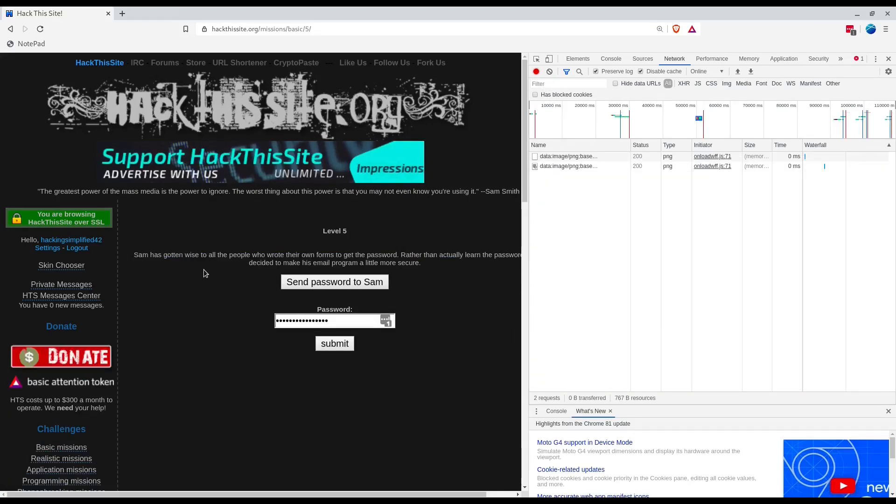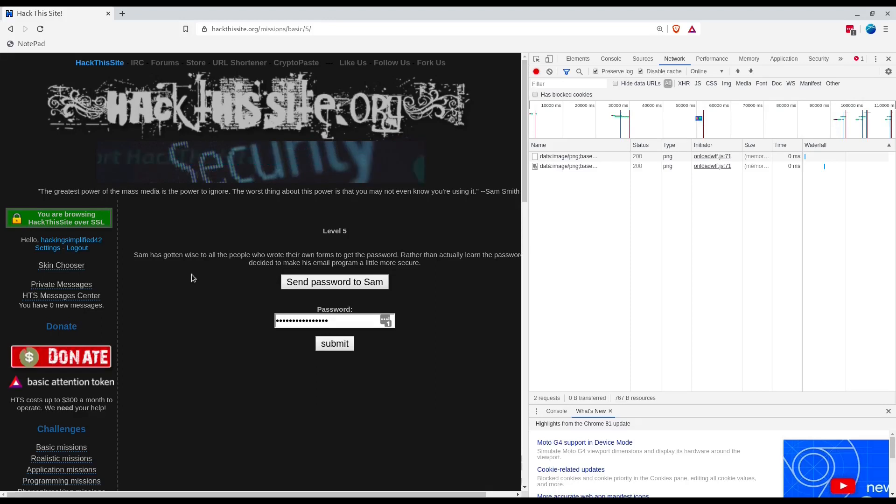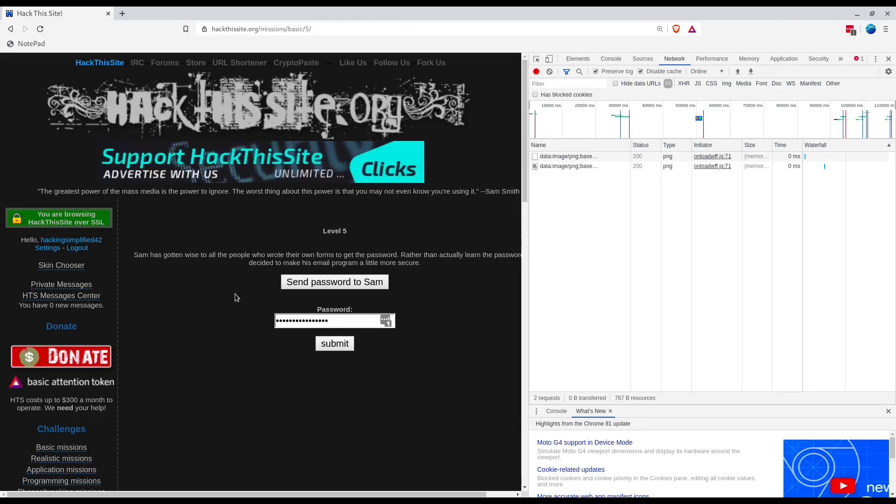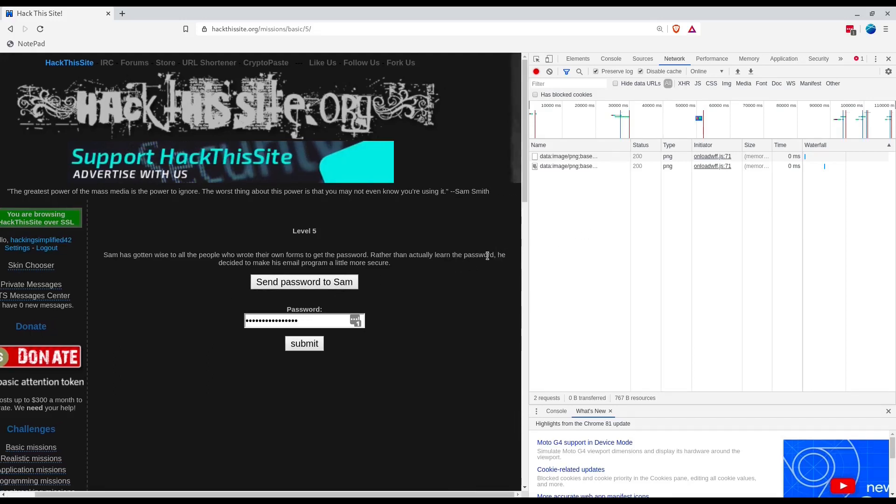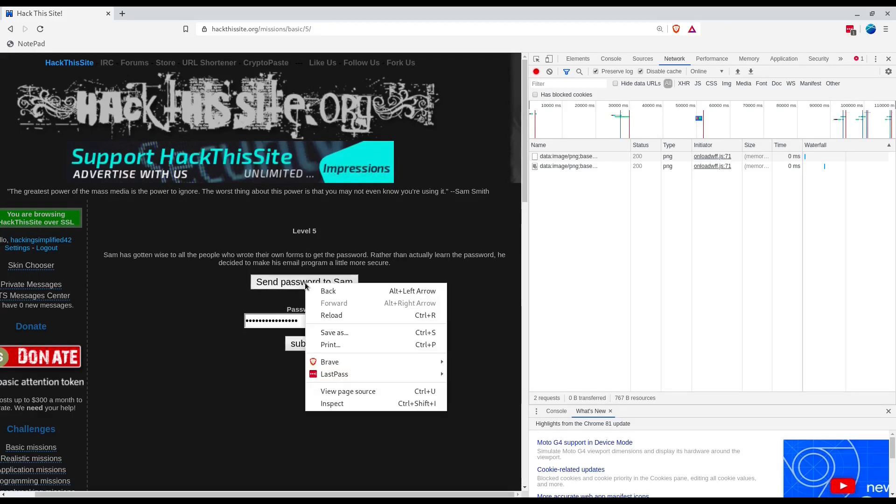Sam has gotten wise to all the people who wrote their own forms to get the password. Rather than actually learn the password, he decided to make his email program a little more secure. Let's see what he did.